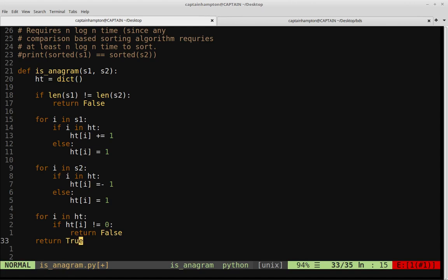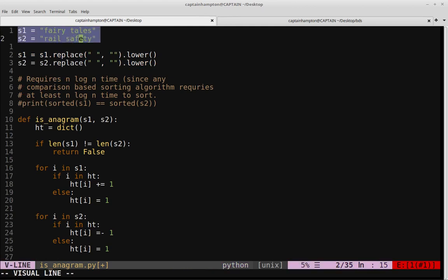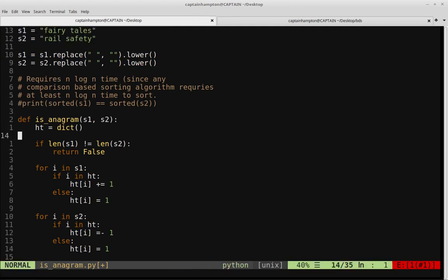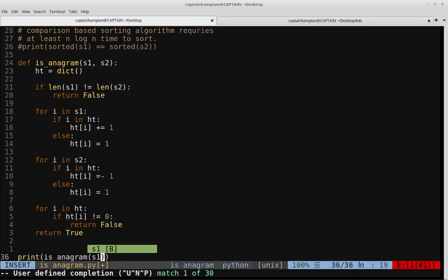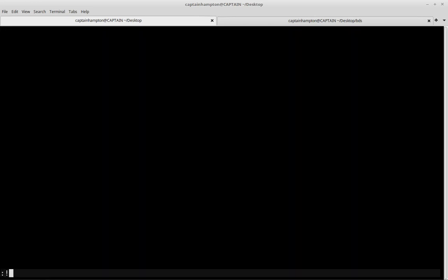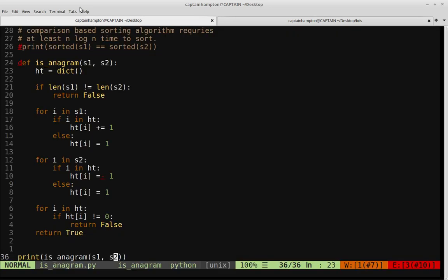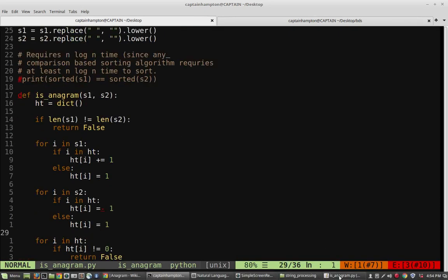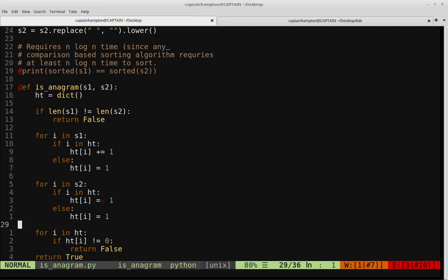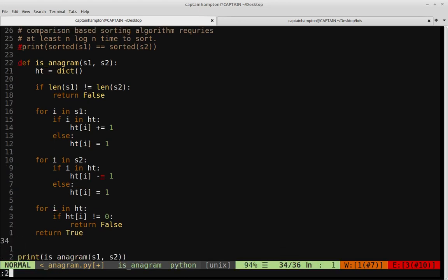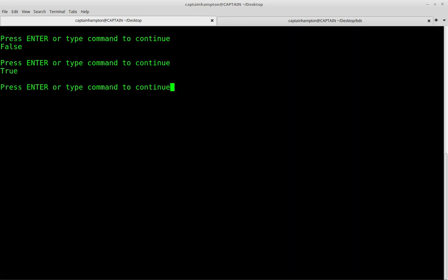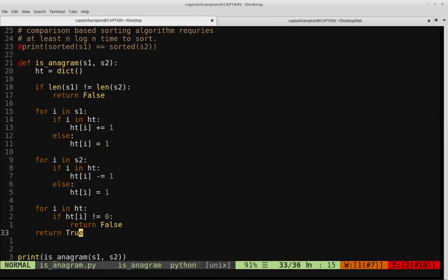We'll print the output of is_anagram(S1, S2) for the strings we know to be anagrams, and see if this actually returns true as expected. Running it — we see false initially. The reason is I used equals-minus instead of minus-equals — a syntax error on my part. After fixing that and running again, we see true, which is the correct answer for these two strings S1 and S2.